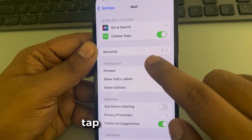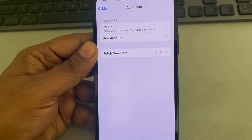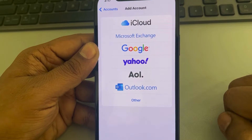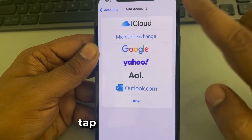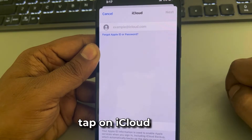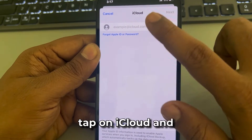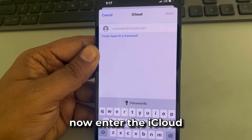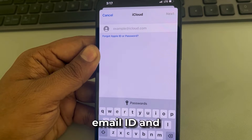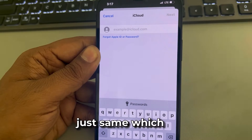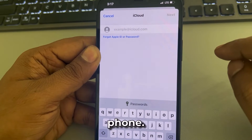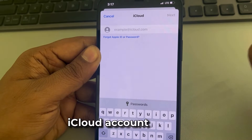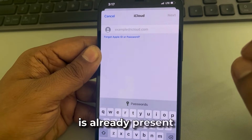Now tap on Accounts, then tap on Add Account, and tap on iCloud. Enter the iCloud email ID and password — the same credentials already associated with your phone. Just enter the username and password of your iCloud account which is already present on your phone.